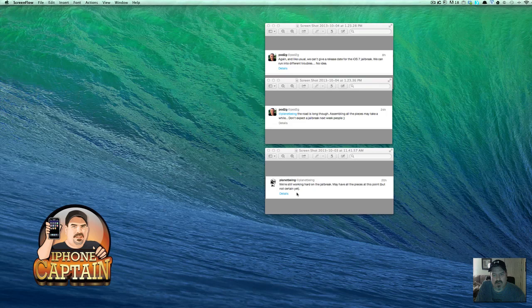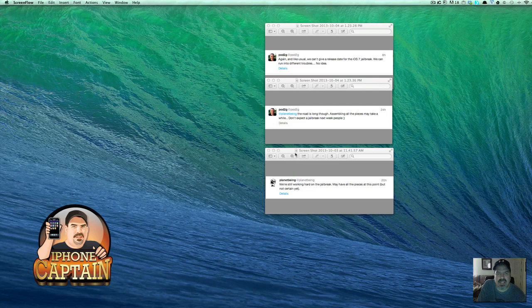But Pod2G, which is one of the main developers in the Evaders team, he tweeted back at Planet Bing, the road is long though.